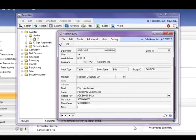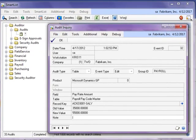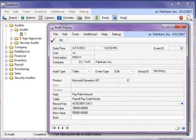Auditor integrates with SmartList in Microsoft Dynamics GP and tracks old and new values of data fields. So now you can answer the who, what, when, where, how, and why of the data changes in your system.